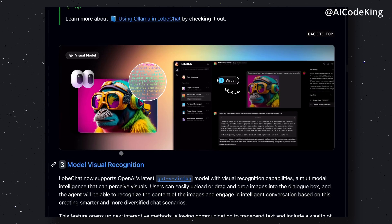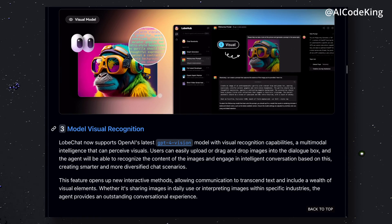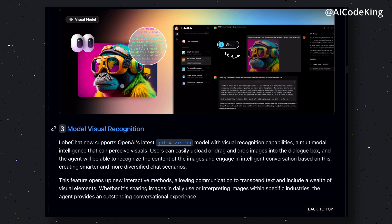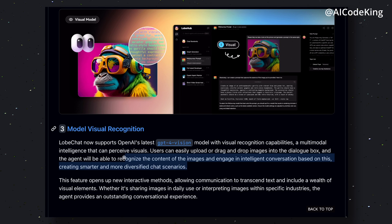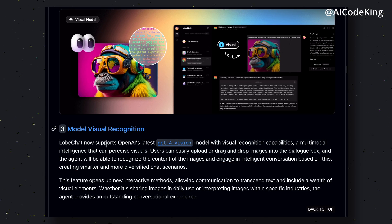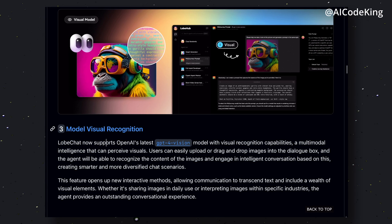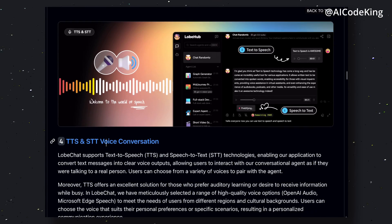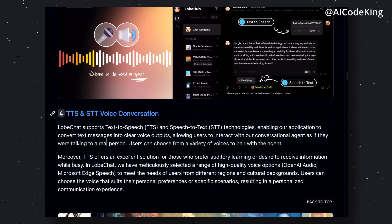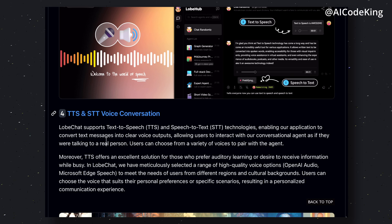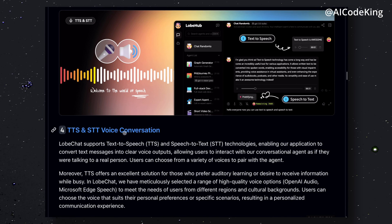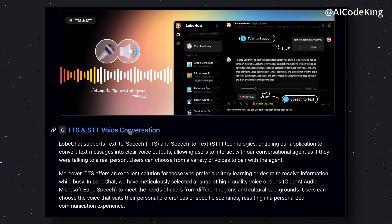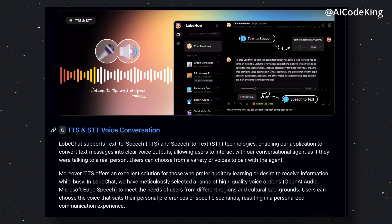It also supports visual recognition, which means that if you want to use GPT-4 Vision or LLaVA, then you can use it here as well. So you can use it with images and screenshots. You can also convert the messages to speech through the text-to-speech option. You can also do speech-to-text with this, which means you can just speak and it will automatically transcribe your message as text.